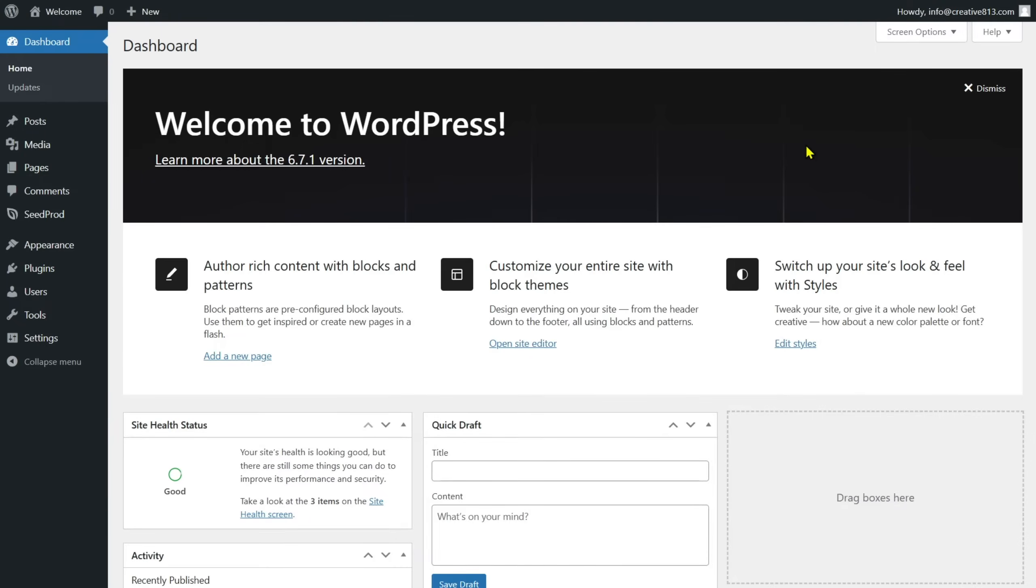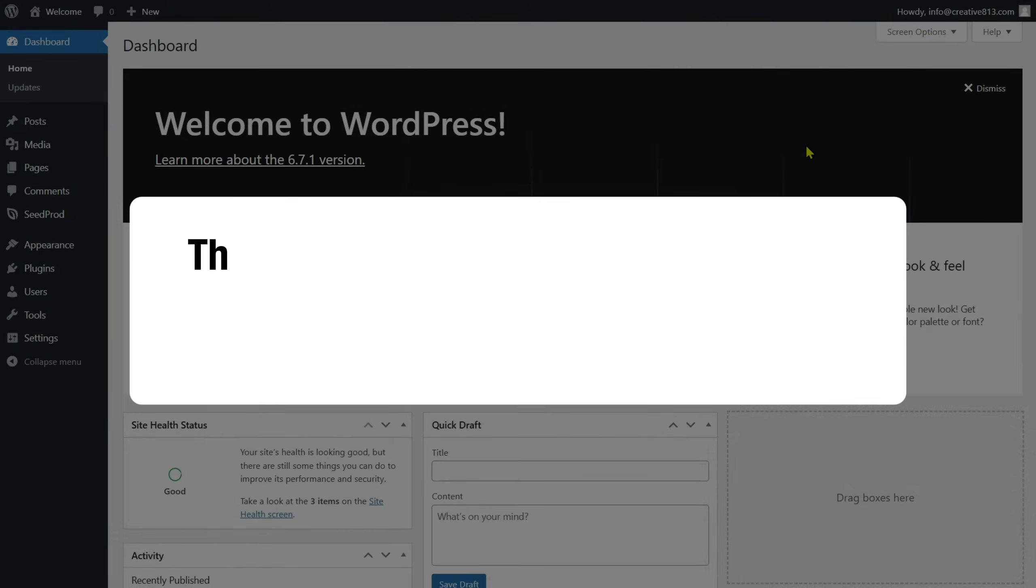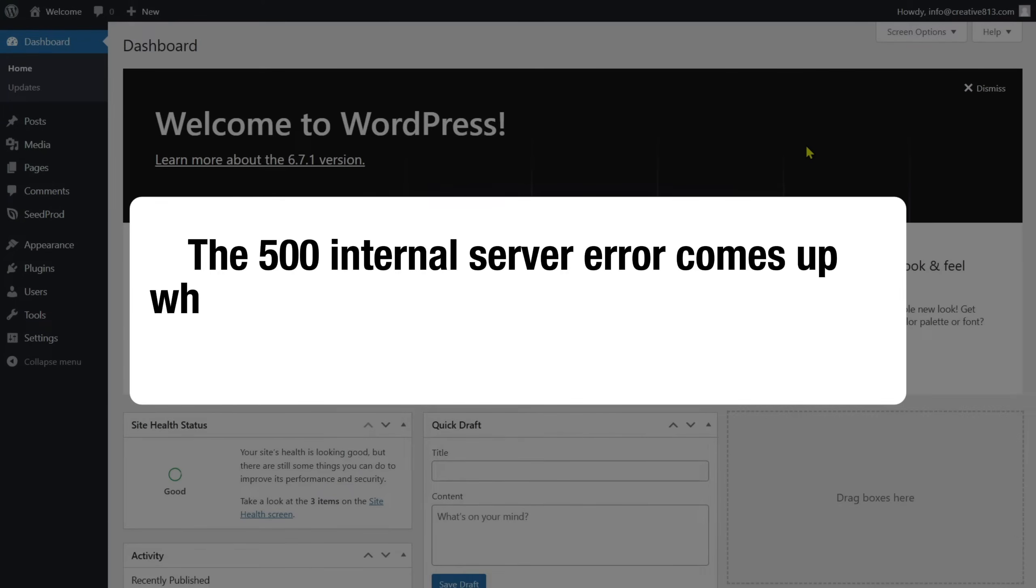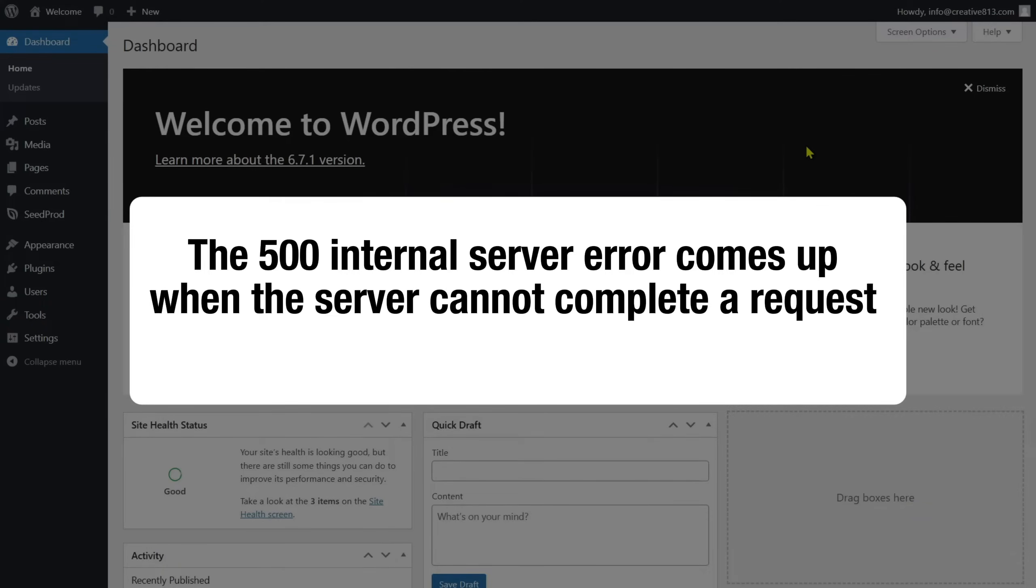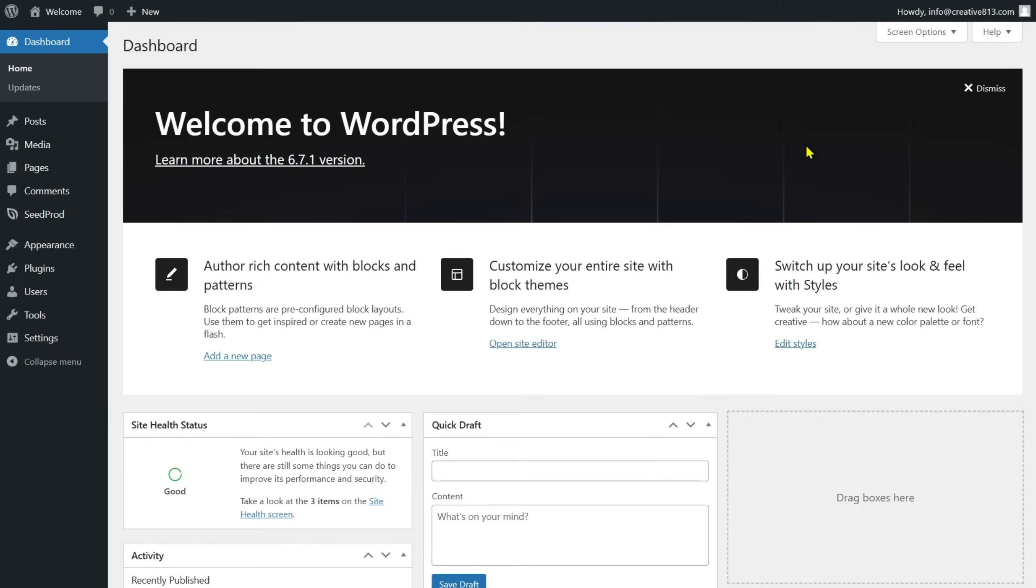But why does this error happen on your site? The 500 internal server error comes up when the server cannot complete a request for unexpected reasons. The issue stems from a failed HTTP request.